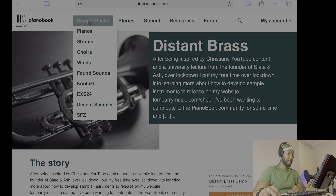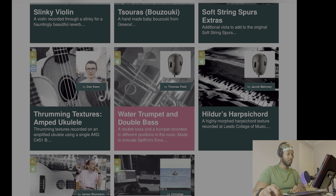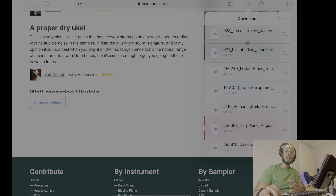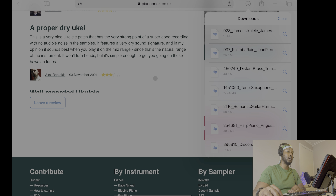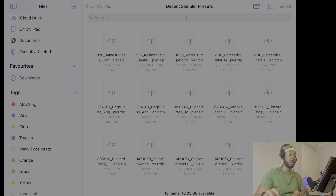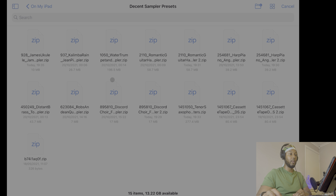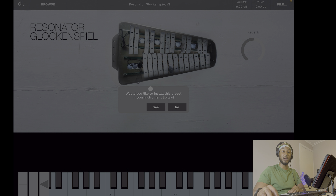All the sounds will be in your Downloads folder in your Files app. What I'm going to do is create a folder with all the Decent Sampler files and zips so they're all together, then import them into the Decent Sampler. I've got my Decent Sampler presets all lined up. Load up Decent Sampler, go to File, then Load — it brings up my Decent Sampler presets. If it doesn't load the exact file you can navigate to wherever you stored it. Double-click on a folder, it asks 'Would you like to install this in the library?' — yes.